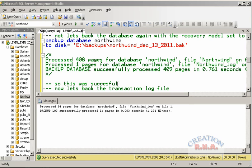Now suppose there was a problem: if you had the Northwind recovery model set to simple and then reset it to full, you again have to take the full database backup as specified in this Transact-SQL before taking a transaction log backup.